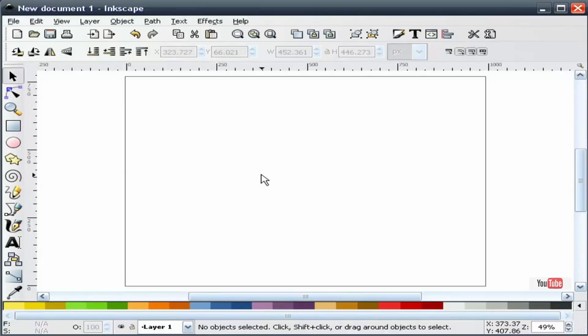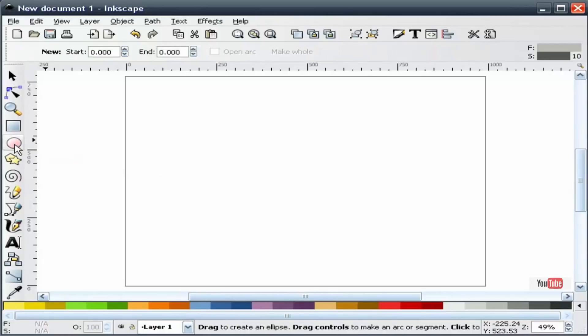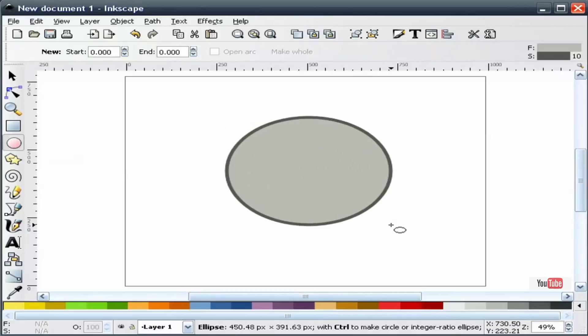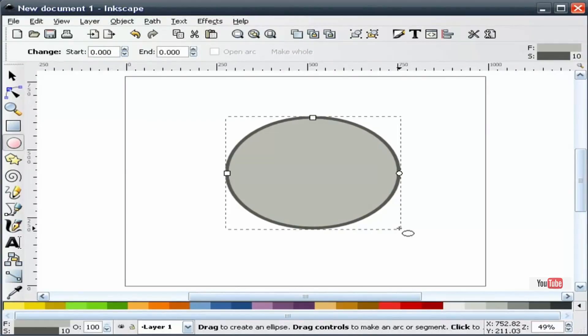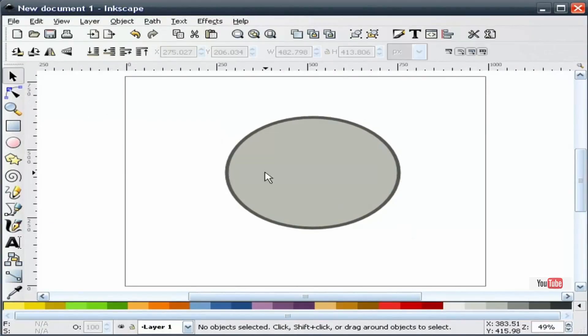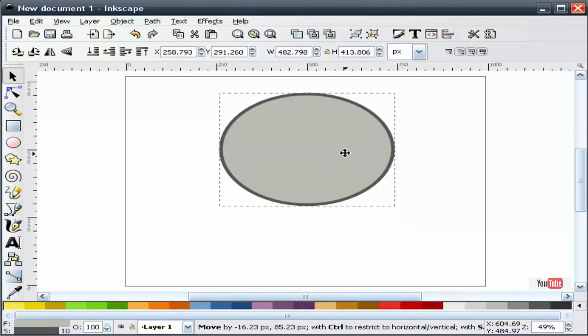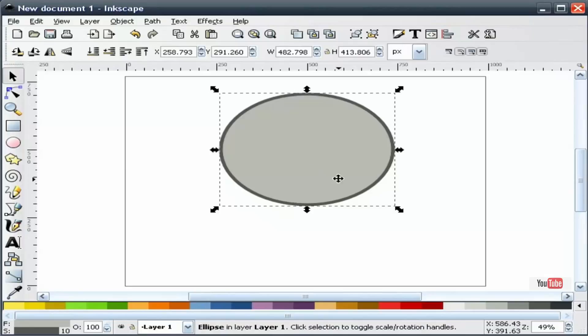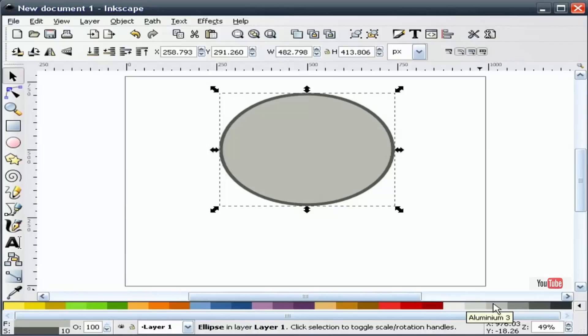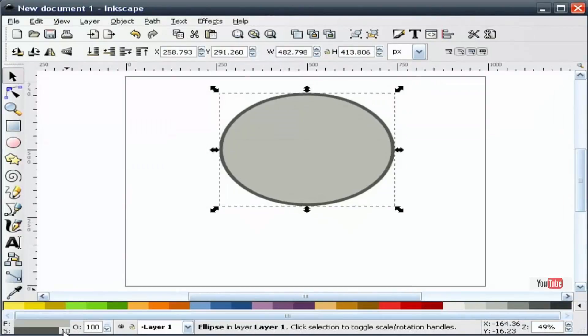The first thing I'm going to do is grab our circle tool and draw an ellipse, about like that. I'm going to slide this up. I'm using the tango colors. For the fill, I've used our third gray in from the left. And for our stroke, I'm using the second gray in from the right, and I'm also using a 10 for the stroke width.